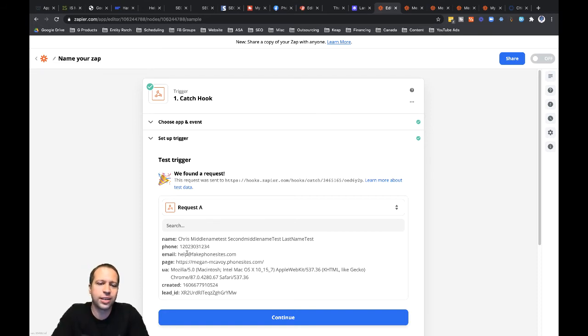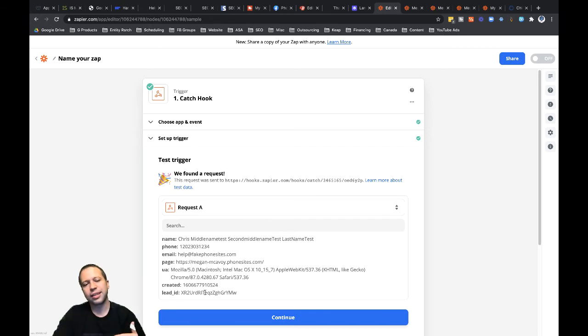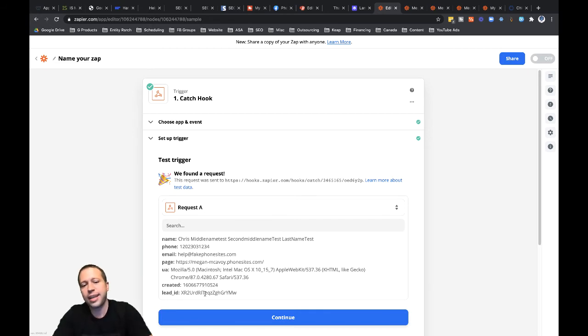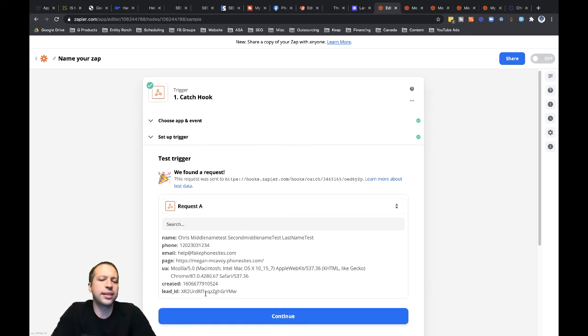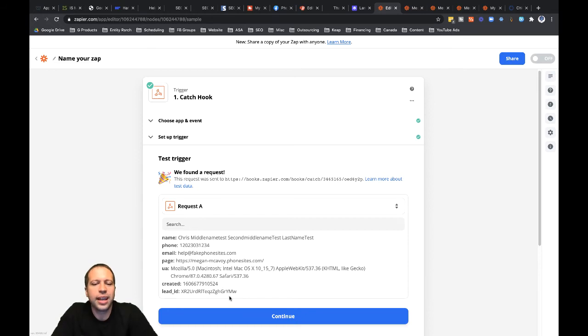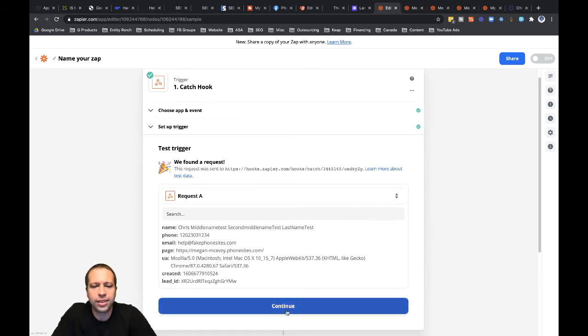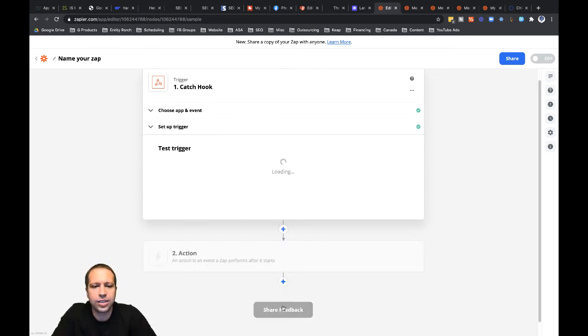And you can see right here, here's where I gave that fake lead information through. So I need that to be able to populate the rest of these action steps that we're setting up in our zap. So if you get to this step, and it fails, probably need to go back in your funnel and resubmit that data through and then go back through and try the trigger step again. So let's go ahead and click on continue.